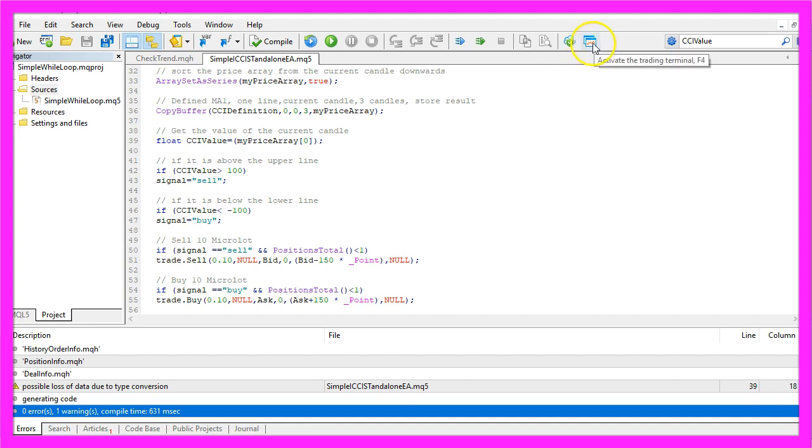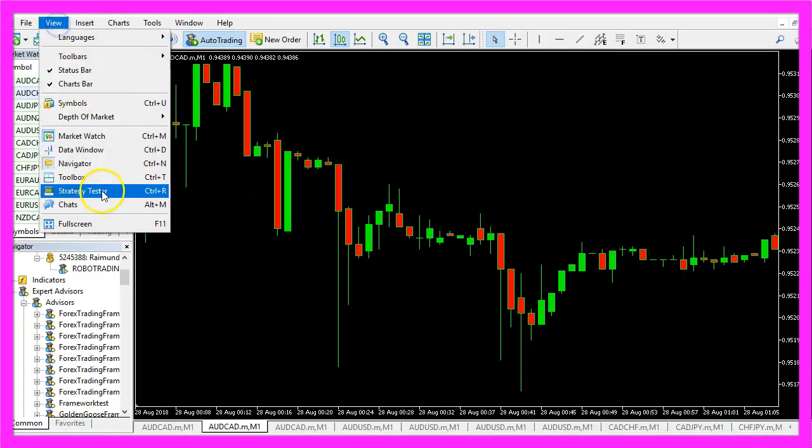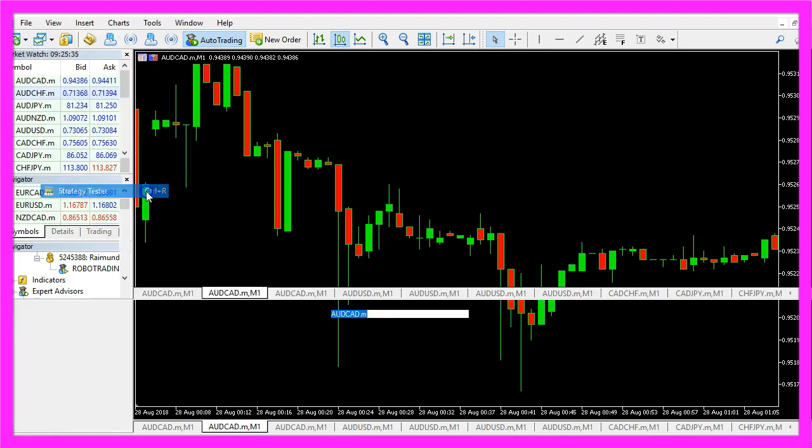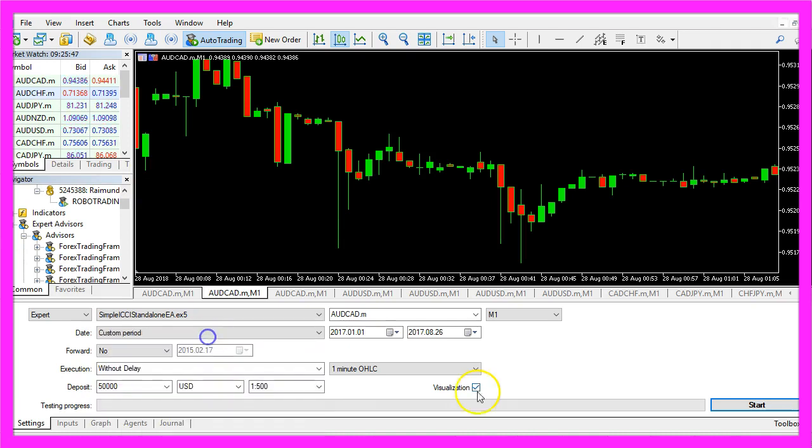Now we can click on the little button here or press F4 to go back to Metatrader and in Metatrader we click on View, Strategy Tester or press Ctrl and R. Please select the simple ICCI Standalone EA, mark the visualization option here and click on Start.